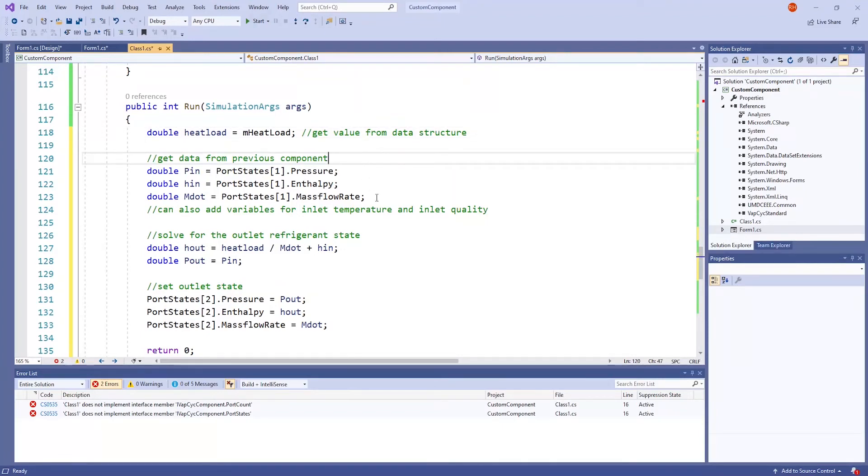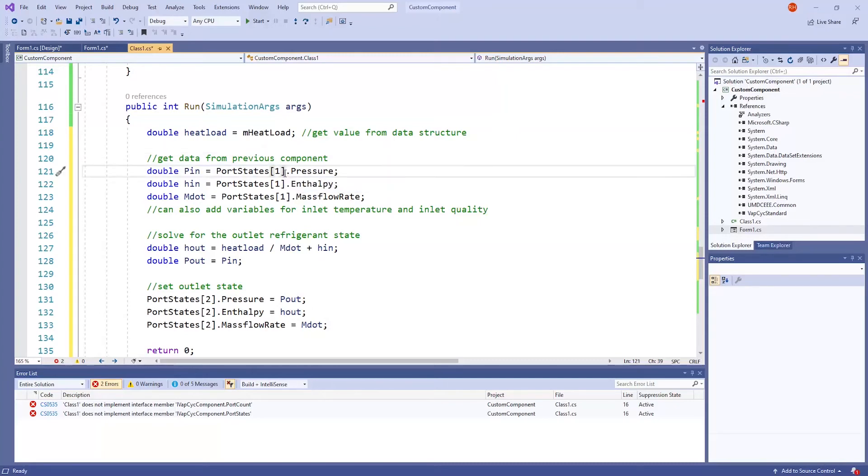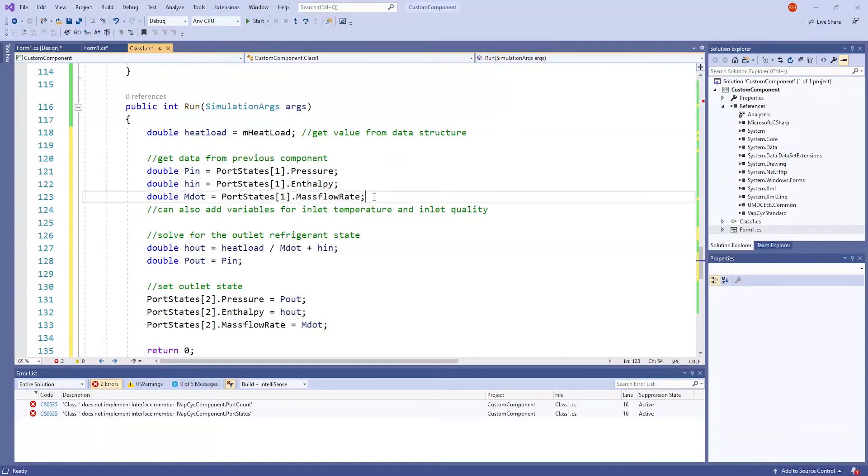These next lines have to do with the input for your custom component. Since this component will ultimately be placed in the cycle for testing, the data will come from the previous component. Input conditions are in port states 1. I have here an input pressure, input enthalpy, and input mass flow rate.